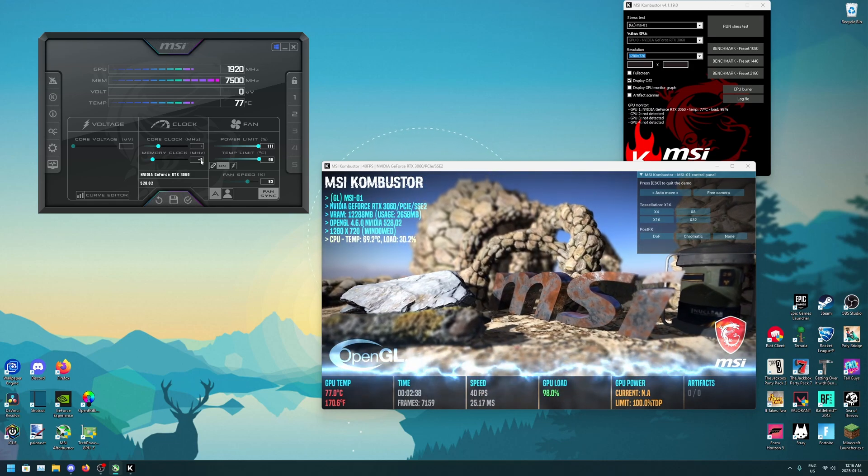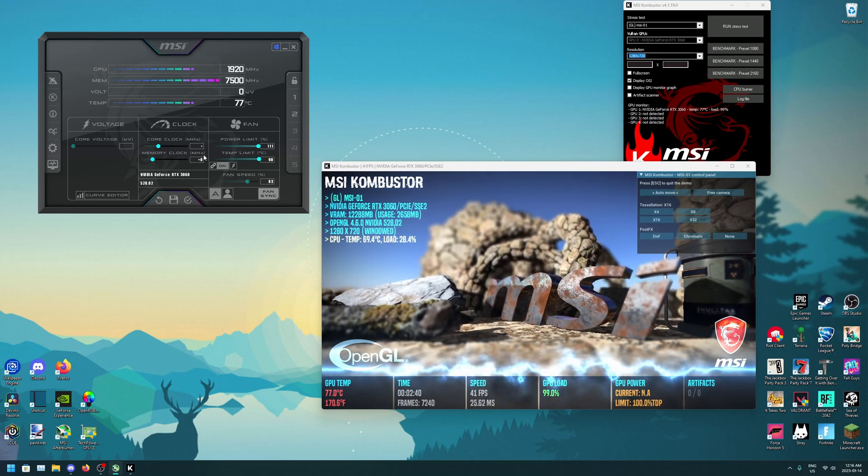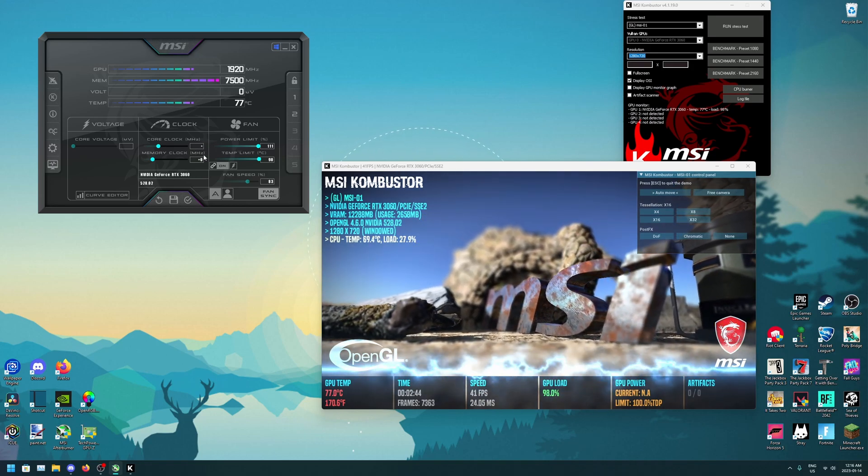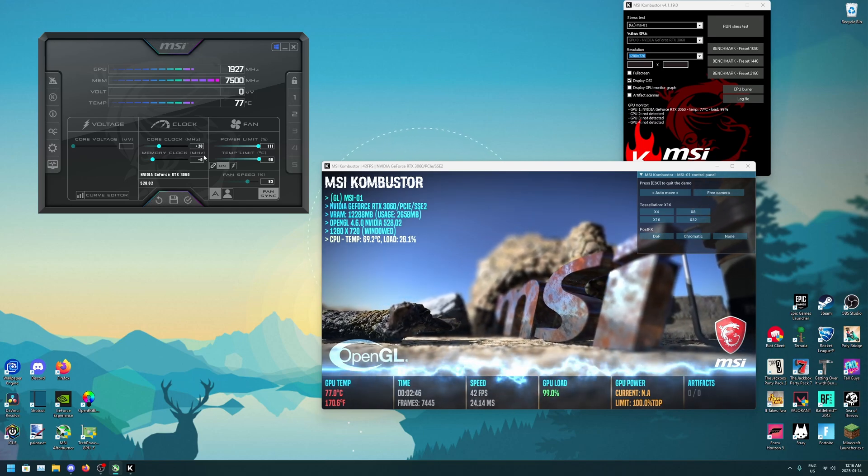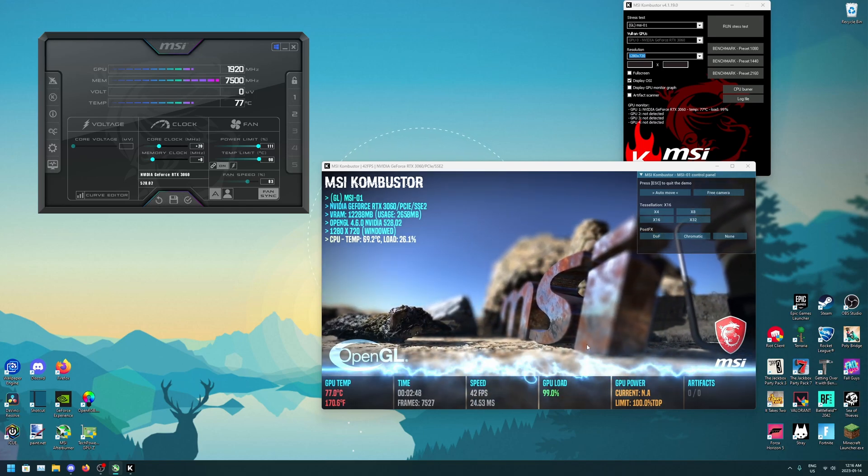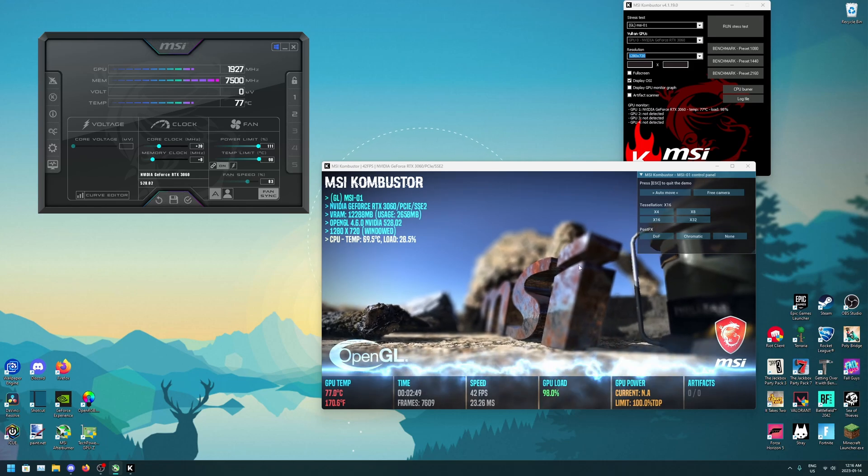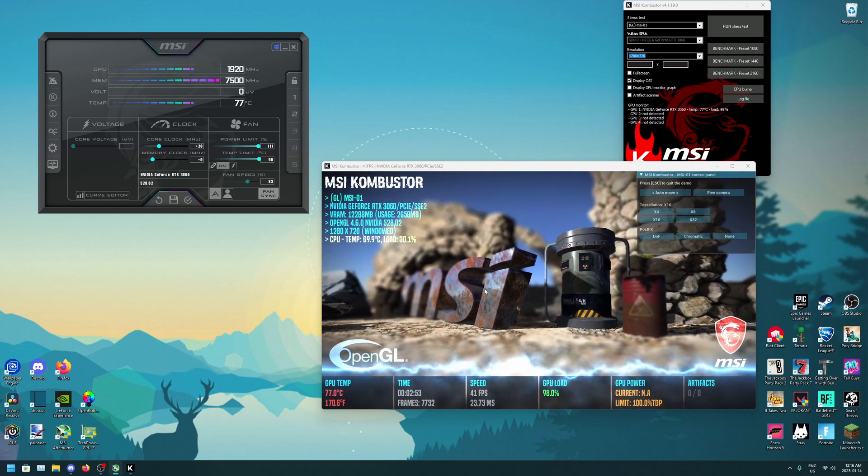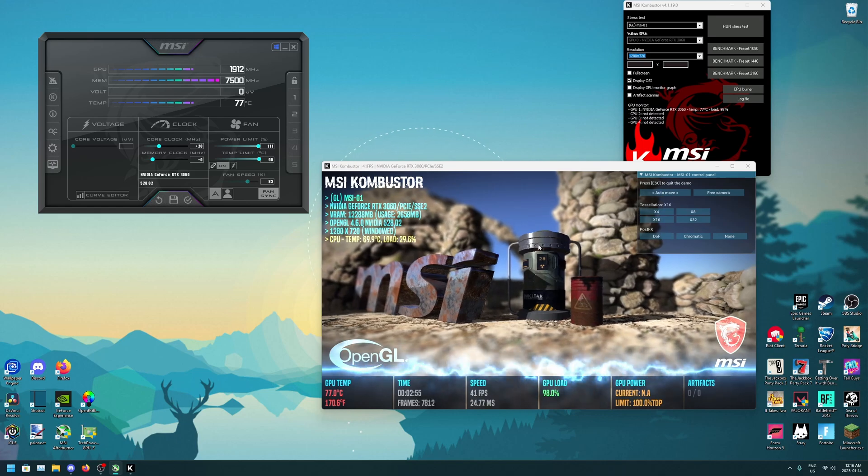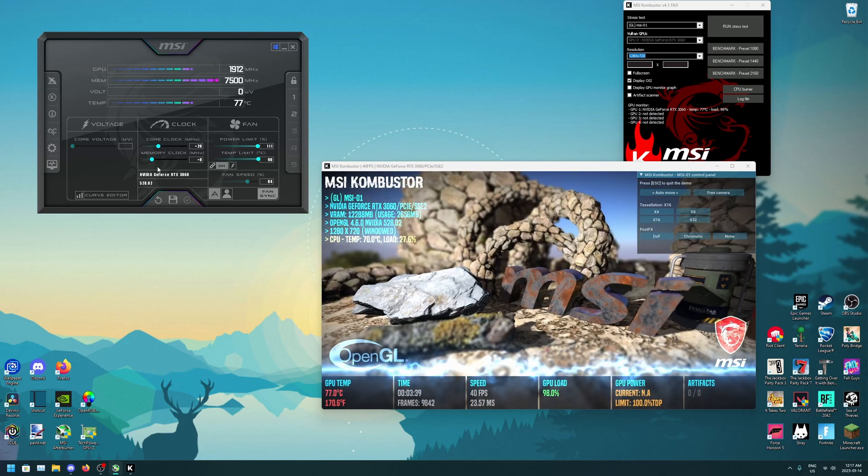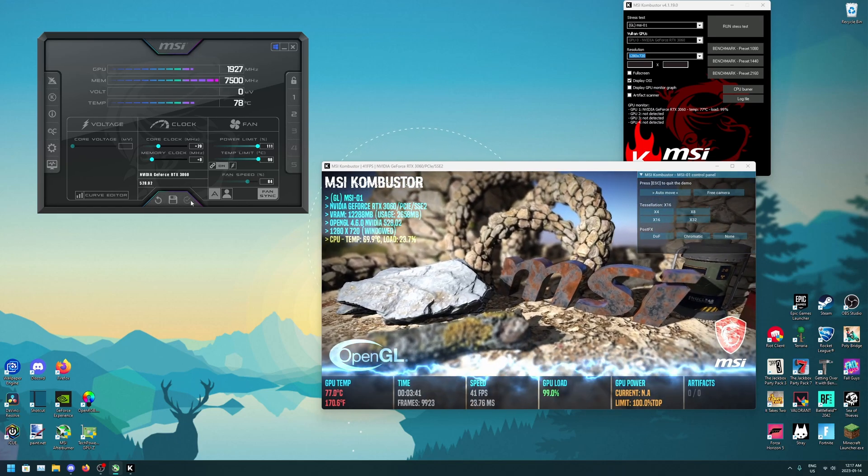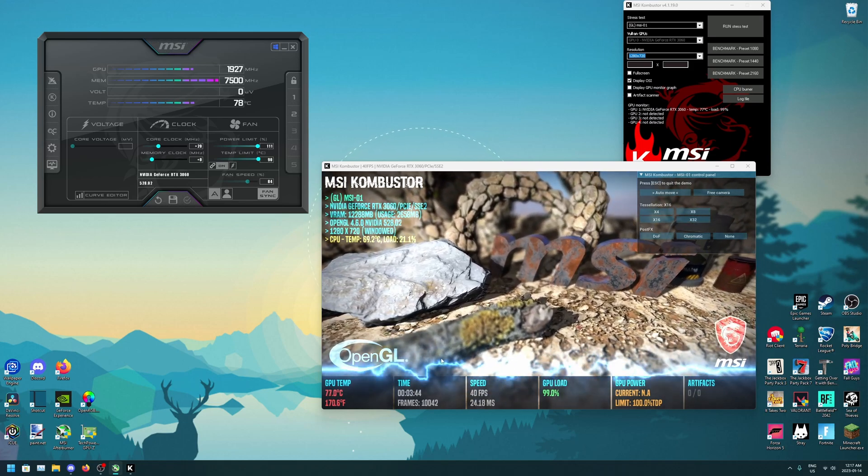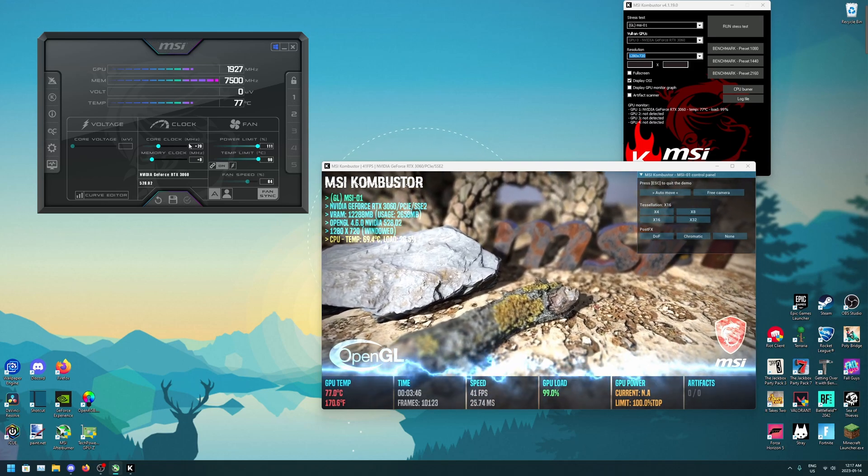So then when you're here, you've got to click this and make sure to only increase the core clock right now. Start by increasing it by 20 every time, making sure that there's no artifacts or any visual glitches or any blackouts and then it turns back on or anything like that. Every time you're going to want to click this apply check mark to make sure there's no artifacts and any visual glitches.